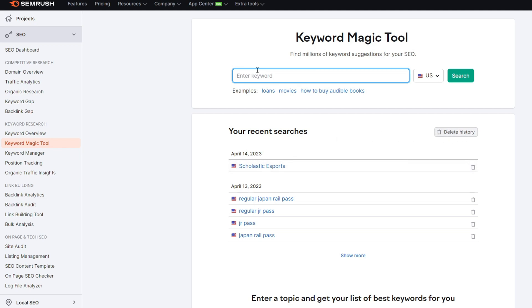Normally what I would suggest is to start with a very broad keyword that is related either to your product, your service, or your company. So let's say we are a company providing loans — we can use that as our example.